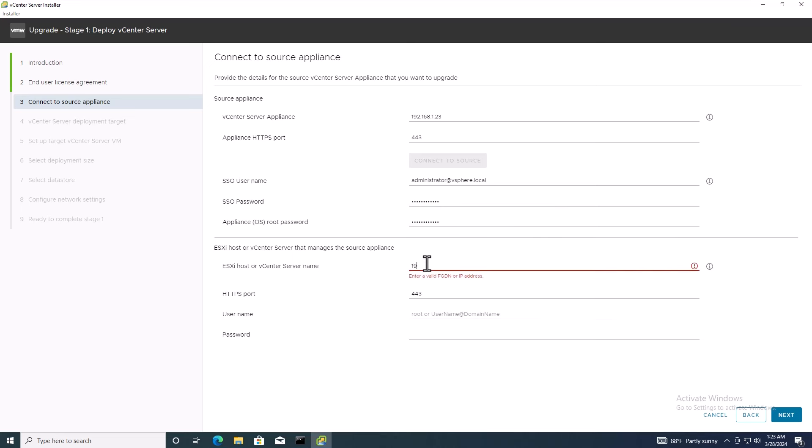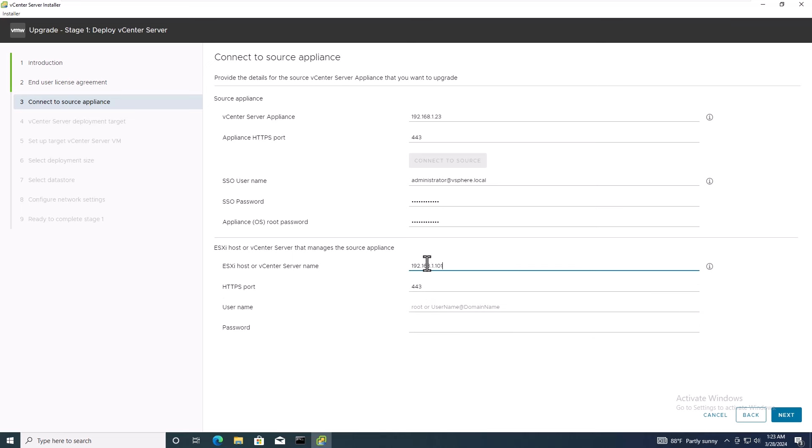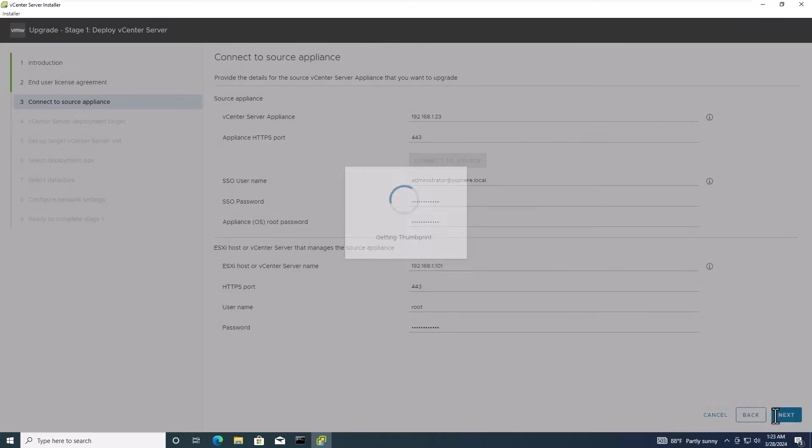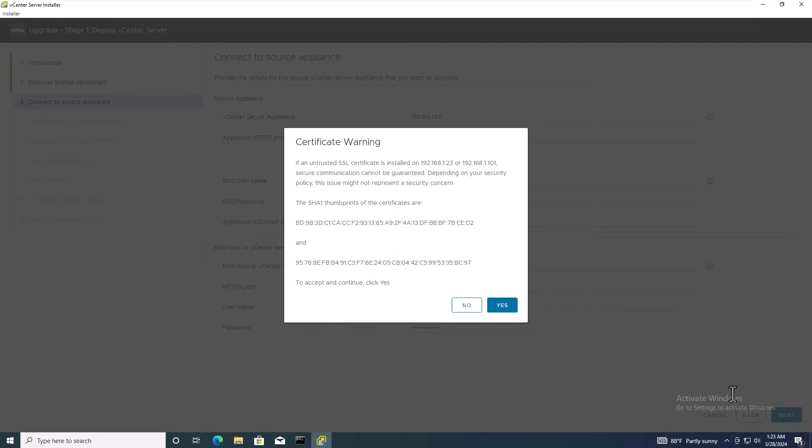In the second part, insert the IP address, username, and password of the ESXi host that manages the old vCenter server. Once done, click Next and accept any certificate warnings that may appear.